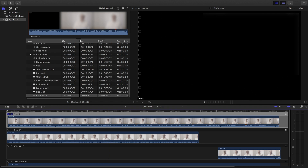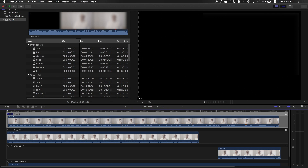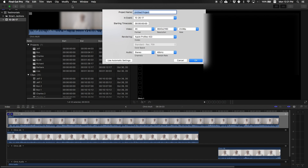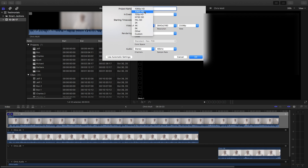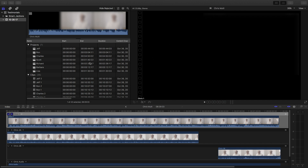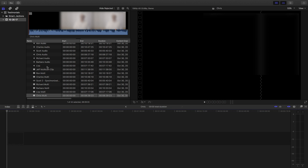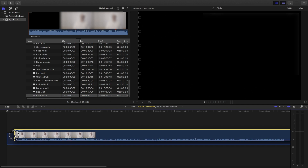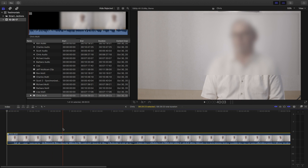Now we just need to create a new project file. We name it 'Chris,' and usually I export at 1080p so I change the video format and hit OK. It's going to create a new project, and now we can drag this Chris multi-cam sequence over to the project — and that's it.